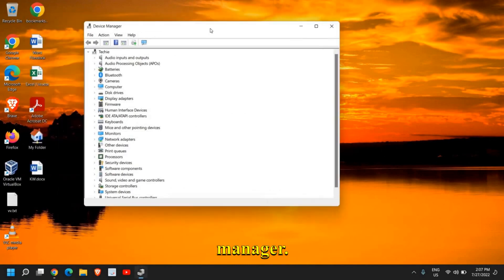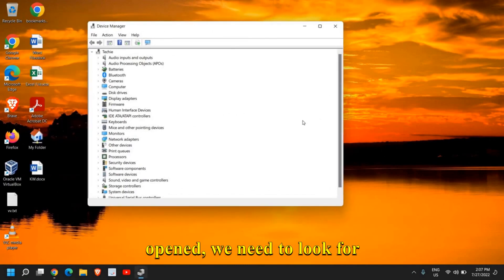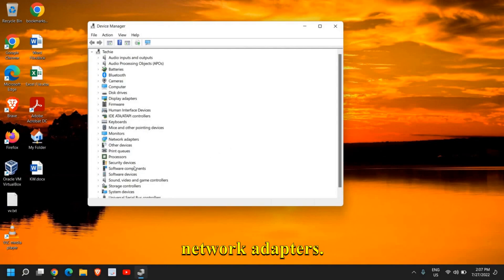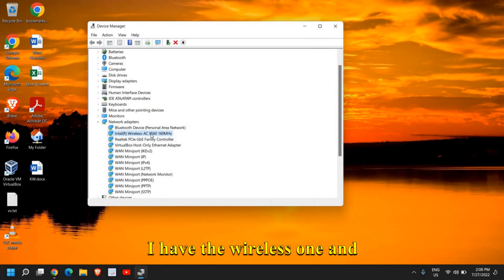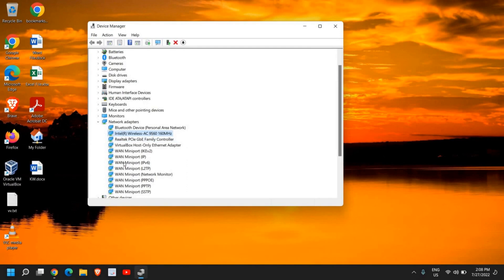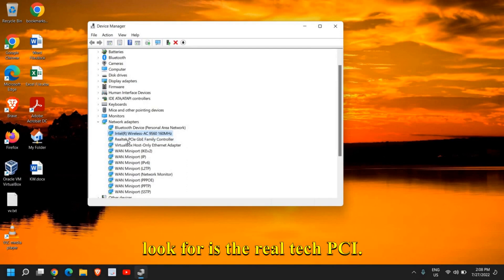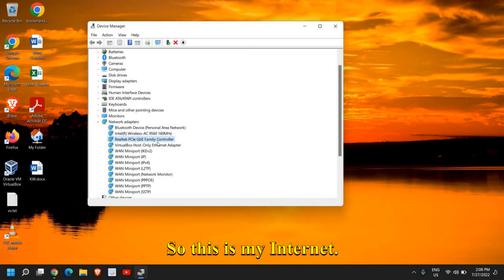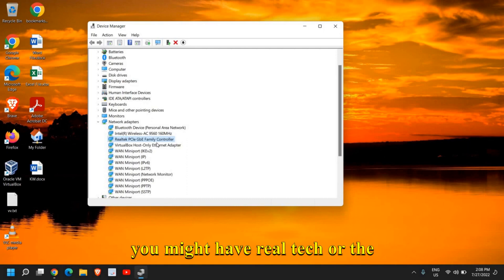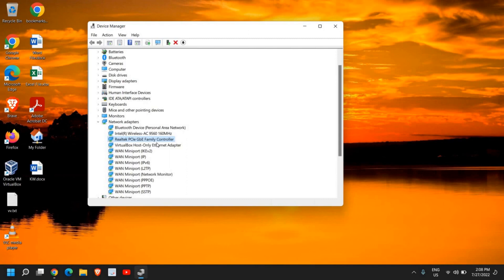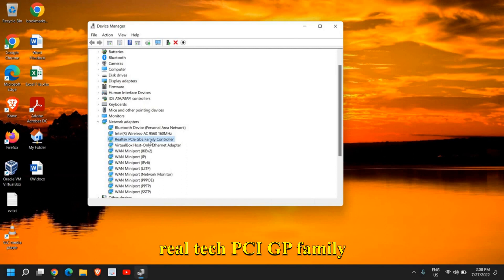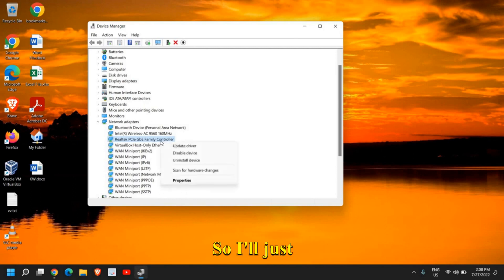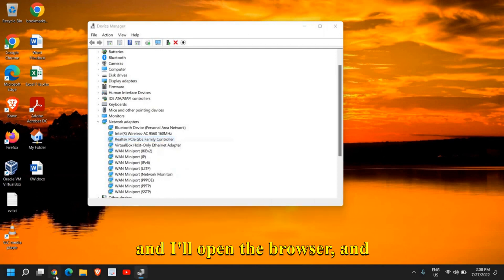Once the Device Manager is opened, we need to look for network adapters. Here in the network adapters, I have the wireless one and some VAN. The thing you need to look for is the Realtek PCI. This is my Ethernet adapter. Mostly you might have Realtek or Intel Ethernet adapter. In my case, I have the Intel wireless adapter and the Realtek PCI GBE family controller Ethernet adapter. I'll take note of it - Realtek.